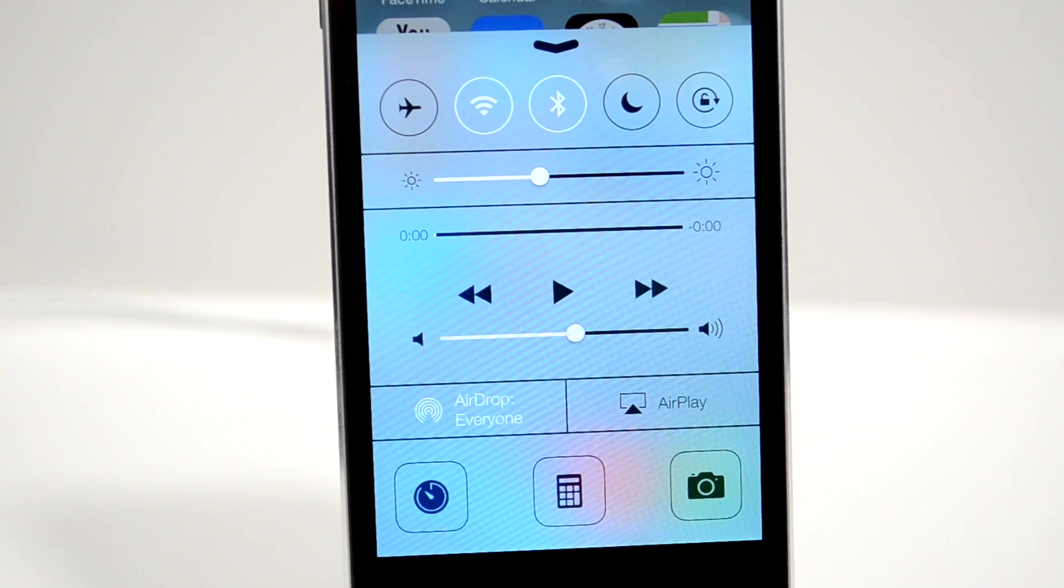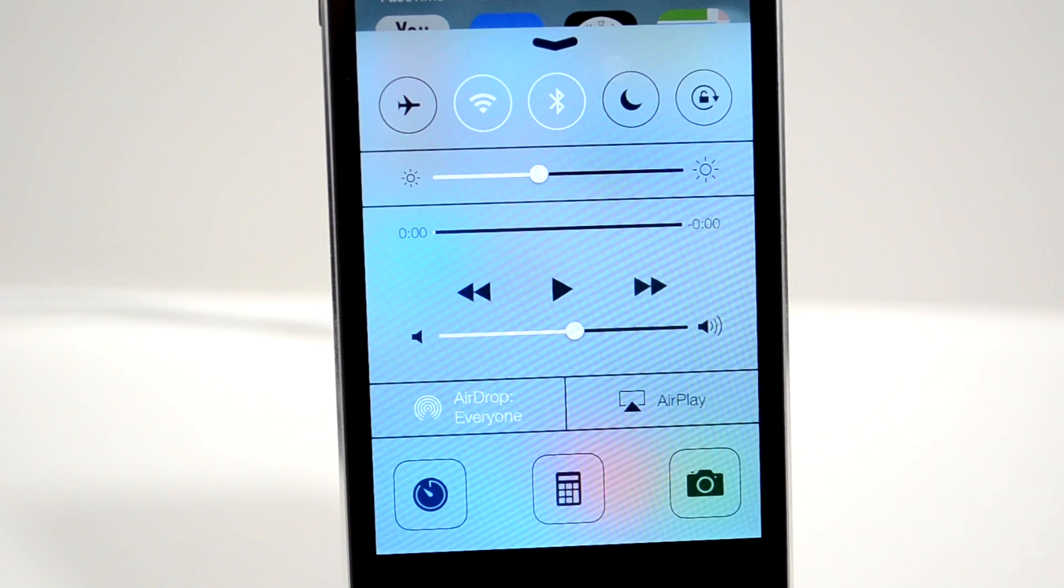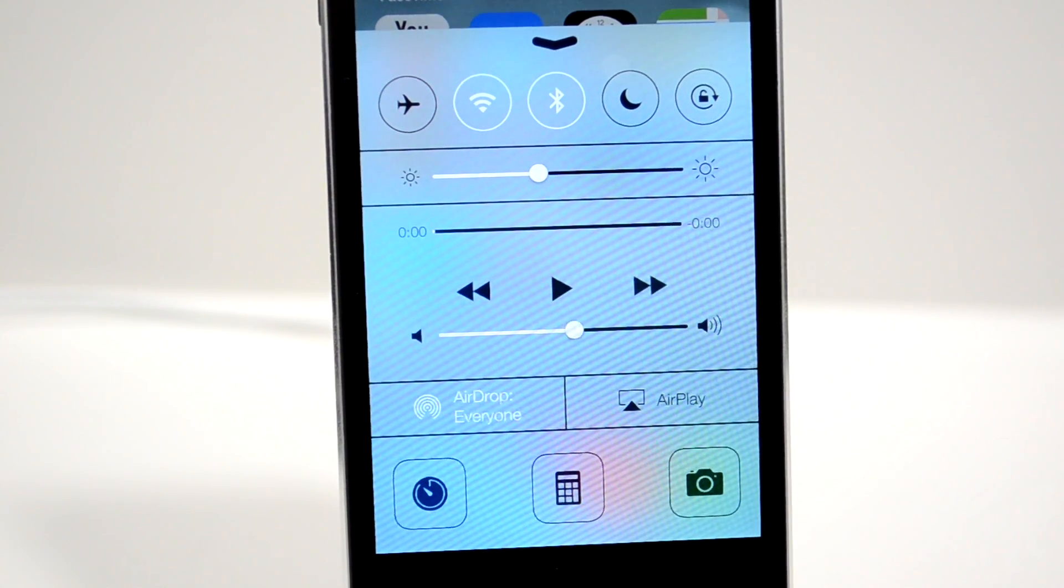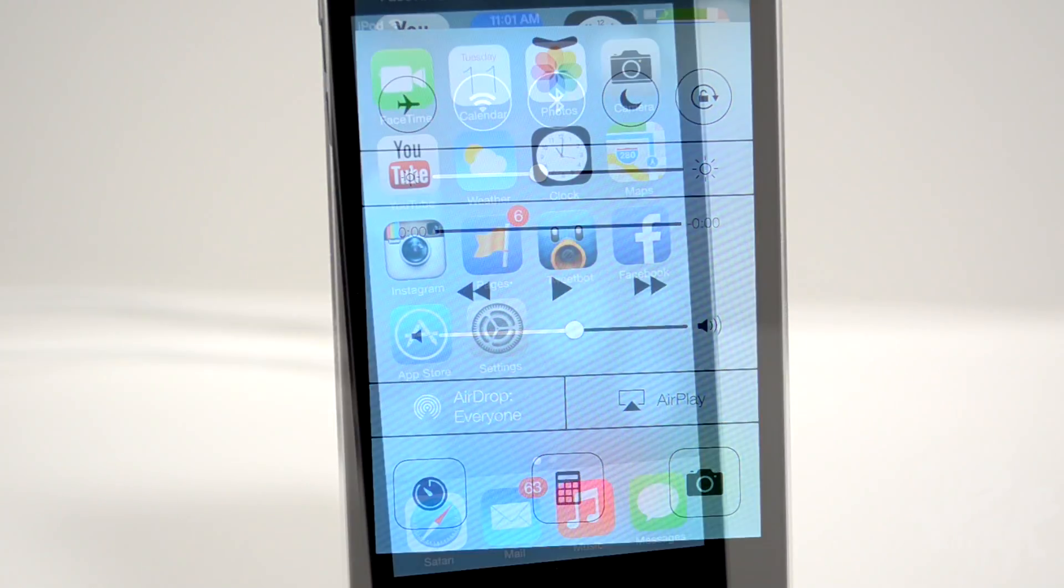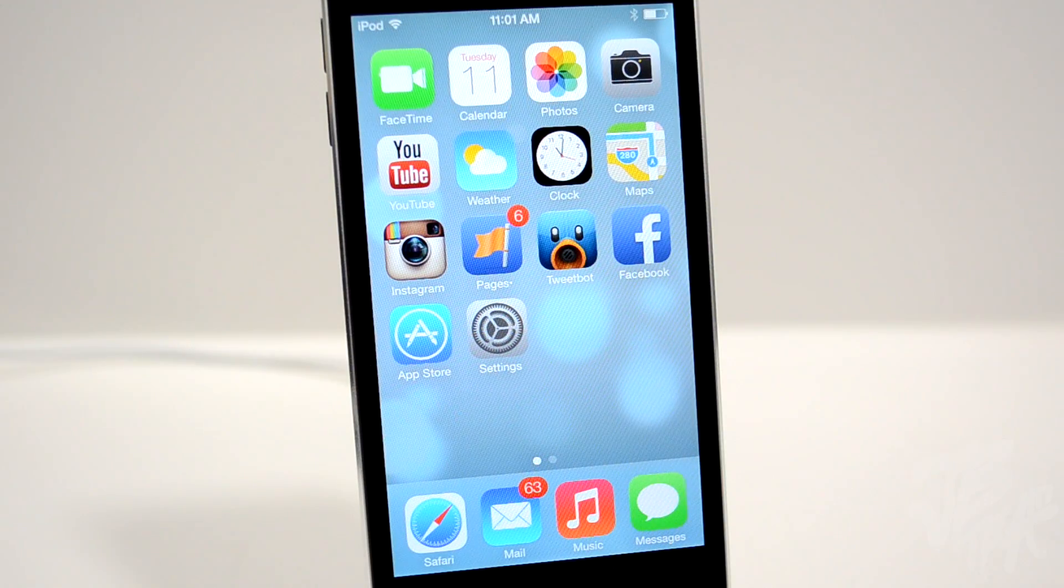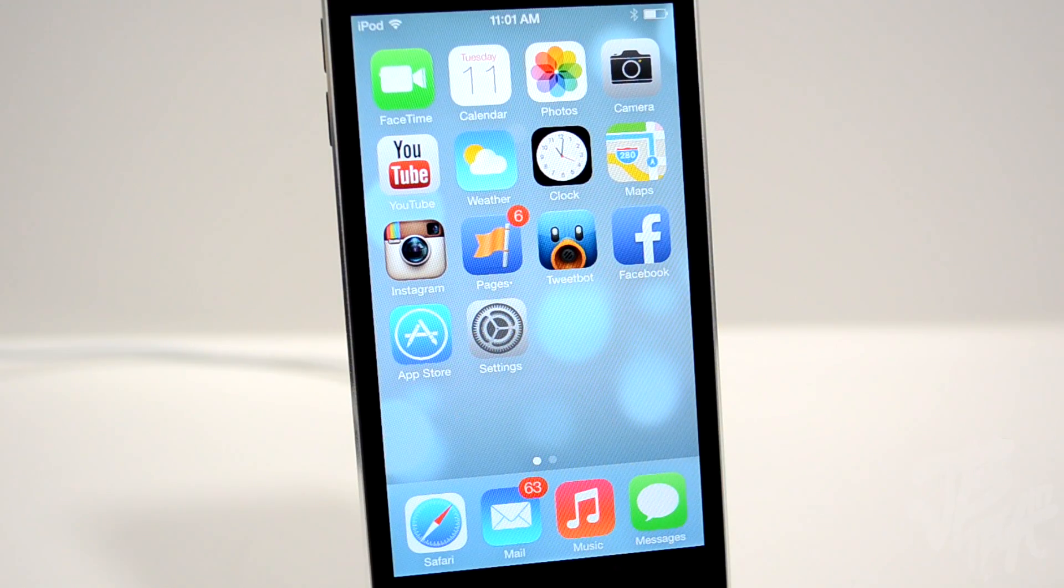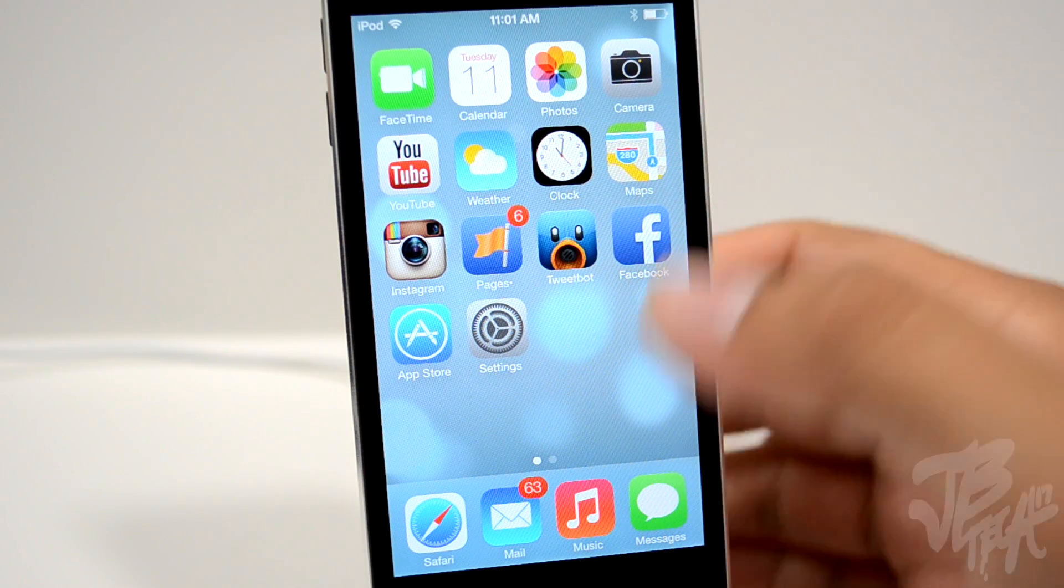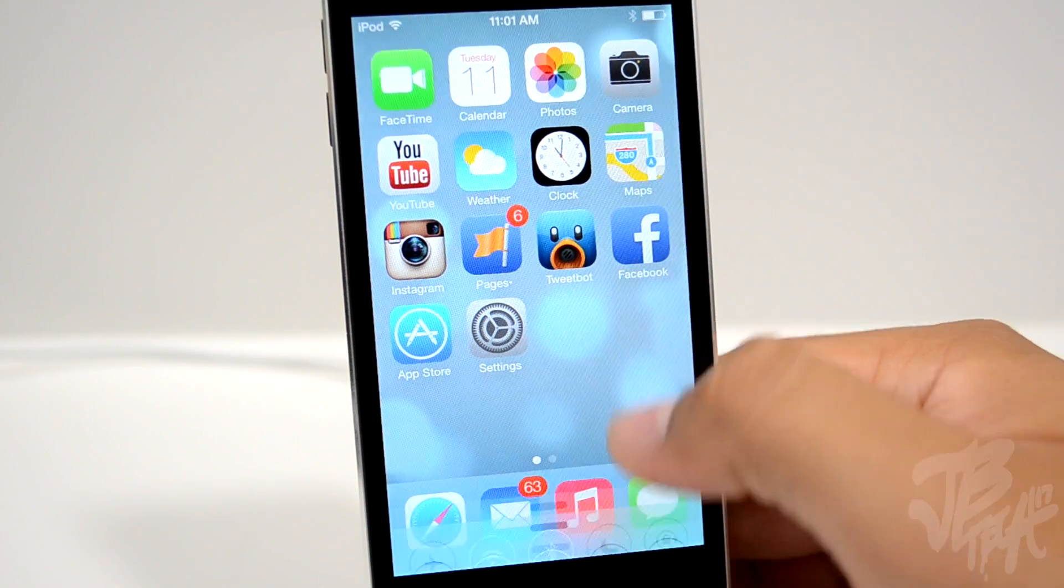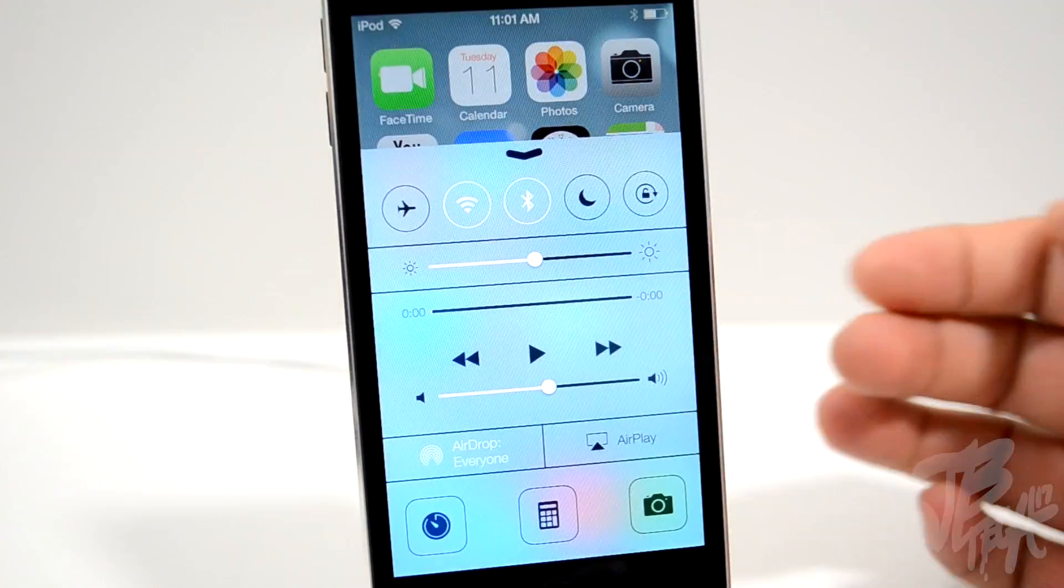What is going on guys, Joel here, and today we'll be taking a look at Control Center in iOS 7. Control Center is a new feature that allows you to get quick access to controls and apps from anywhere on your screen.